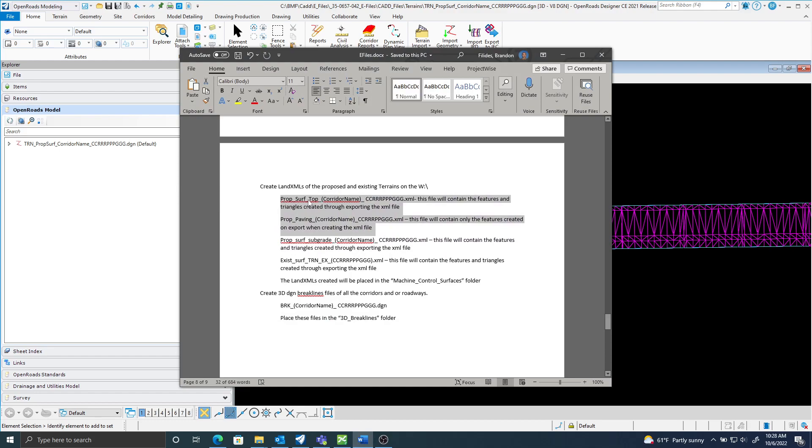I'm going to create a proposed surface top. This file will contain the features and triangles created through exporting the XML file. The keywords here are features and triangles for the proposed surface top.